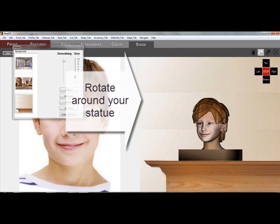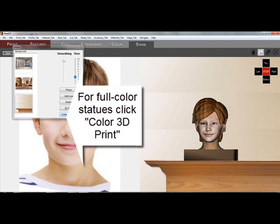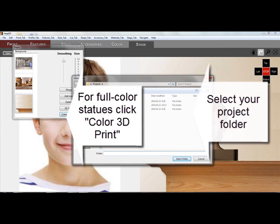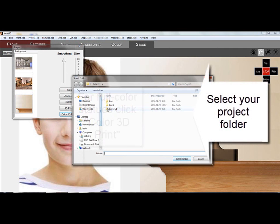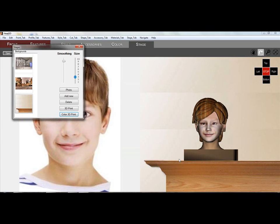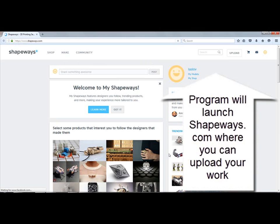Printing is easy. If you want black and white, click on the 3D Print button, for color prints on the color 3D prints. Clicking on these buttons, you will browse for your project folder and assign. The application will even launch Shapeways.com as a convenience for you to upload your print-ready statue.